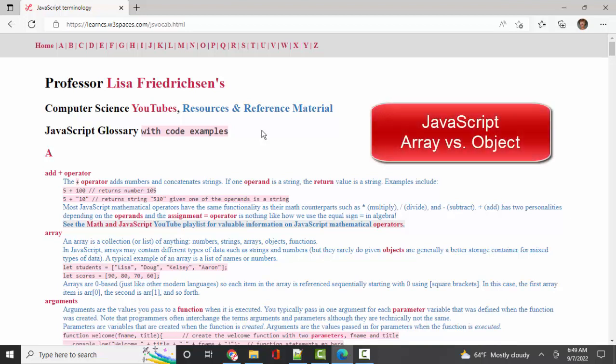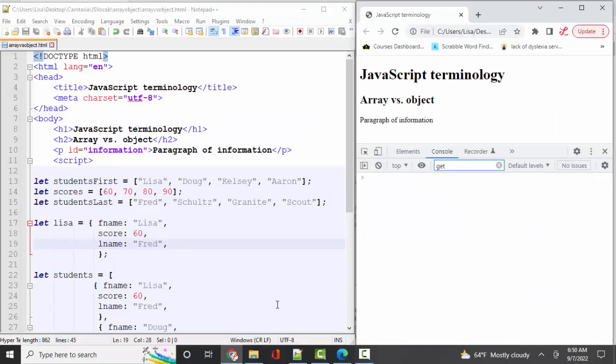Arrays and objects. Because those two concepts are crucial for any object-oriented programming language, JavaScript included. Let's jump over to Notepad++ and look at the little webpage and script that I've created to talk about arrays and objects.